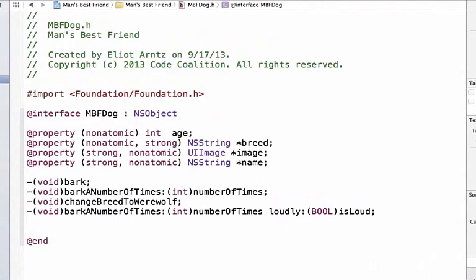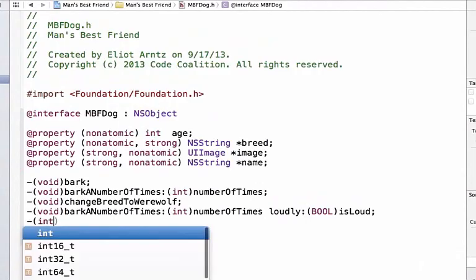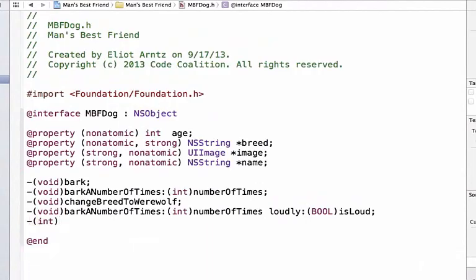Let's go ahead and define our method. Since we're going to be returning a value from this method or the number of dog years that our conversion is going to do for us, we're going to write int inside of our parenthesis instead of writing void like we've done in all of our other method declarations.